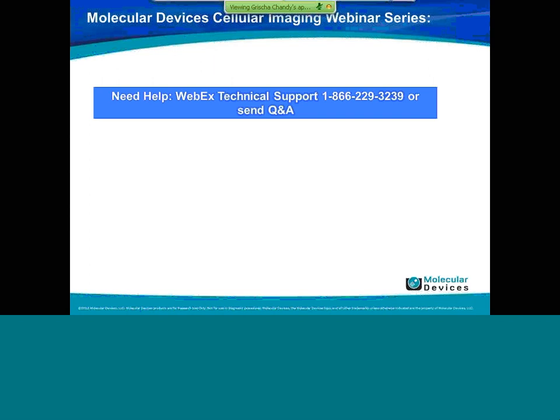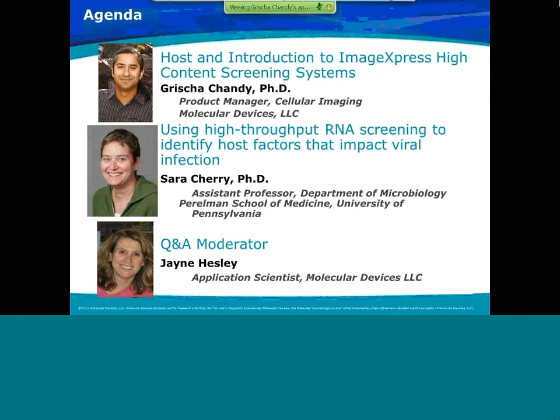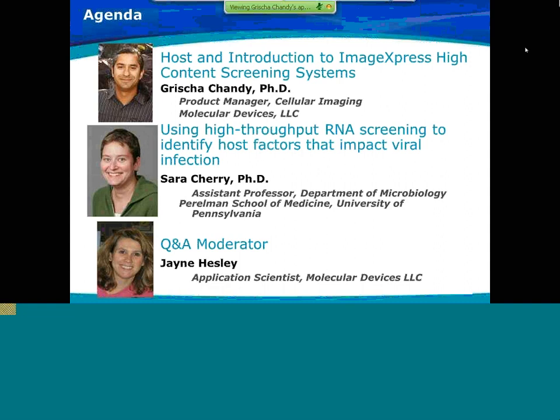I wanted to give a short introduction. If there are any technical questions about the audio or the video, please send them to the Q&A window, and otherwise there are options to call WebEx technical support. The agenda is I'll give a very short introduction to Molecular Devices high-content screening systems. Then we have Sarah Cherry, the featured speaker, talking about her work on RNAi screening. And then Jane Hesley will moderate some questions, so please submit questions to the Q&A.